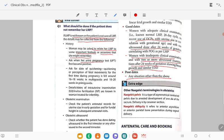You can ask when her UPT became positive, or ask the date of quickening — quickening or perception of fetal movement for the first time during pregnancy is felt around 16 to 18 weeks in multigravida, and 18 to 20 weeks in primigravida.